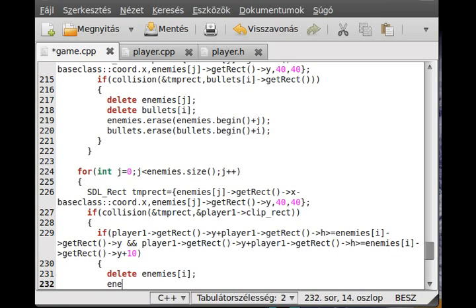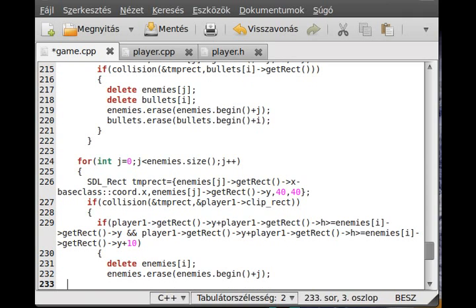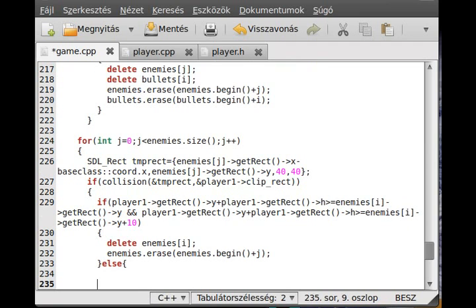We delete enemies[j] using enemies.erase(enemies.begin() + j) — basically the same iterator approach. Then I write an else branch: if the collision happened but we are not on the head of the enemy — meaning we collided but didn't jump on top — then we just decrease the health of the player.